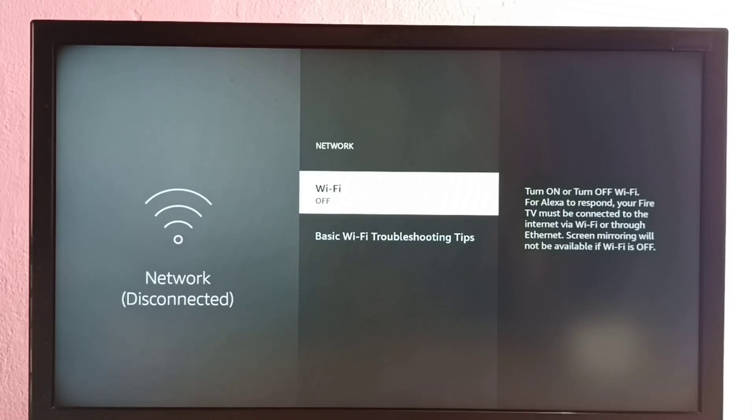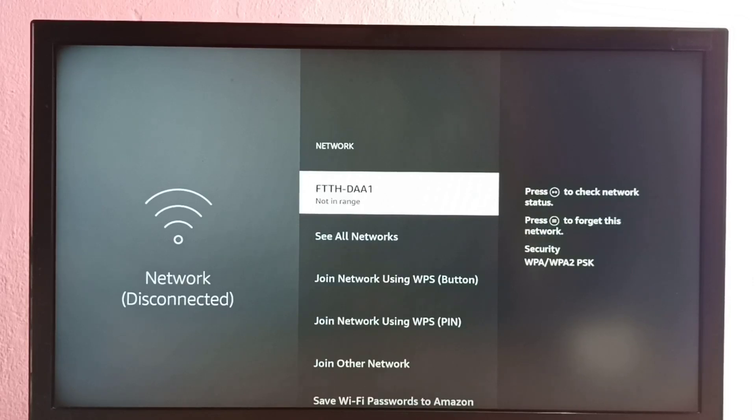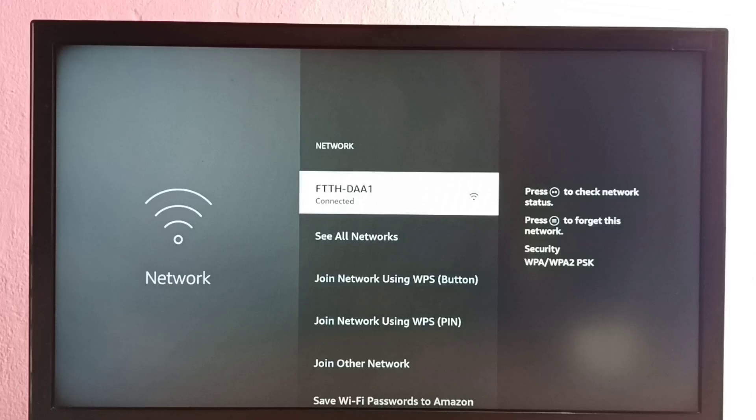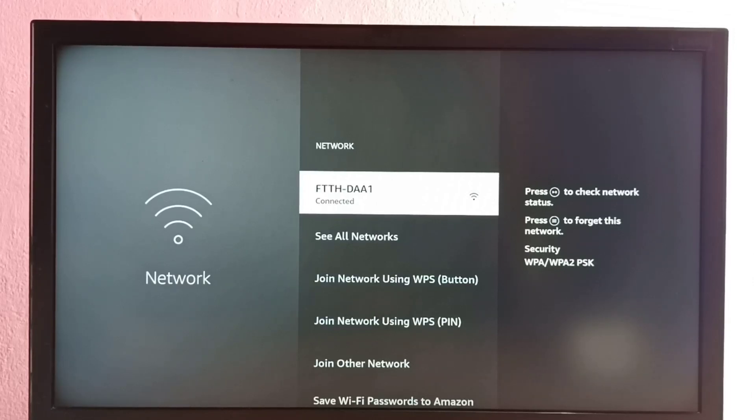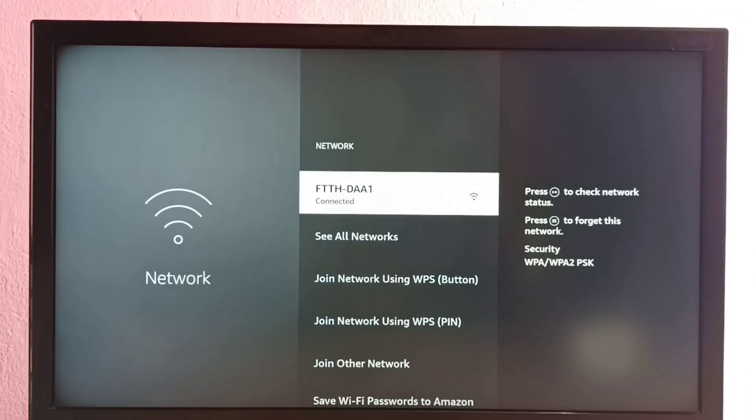Press the select or OK button on the remote. See, now Wi-Fi is on and is trying to connect to an available Wi-Fi router. Okay, it's connected - connected to router FTTH DDAA1. Now let me go to home screen.